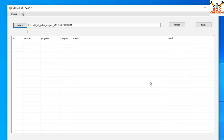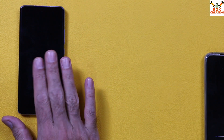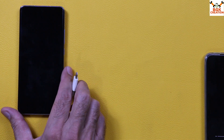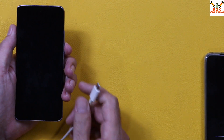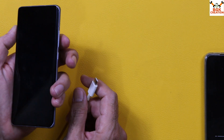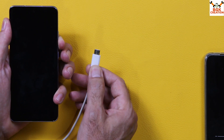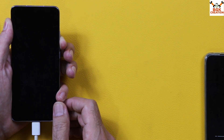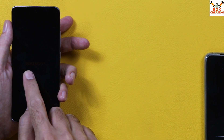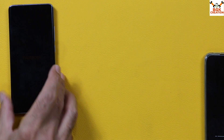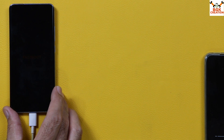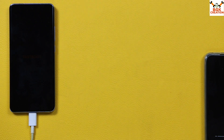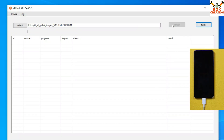Now go back to the mobile phone. The phone must be powered off and the bootloader must be unlocked. Press and hold the Volume Down key and then connect the cable to the mobile phone. In a few seconds, the phone will boot into fastboot mode — then release the Volume Down key. You will see the orange fastboot screen. Now connect it to the computer. On MI Flash, click Refresh so the device is detected — drivers are already installed.